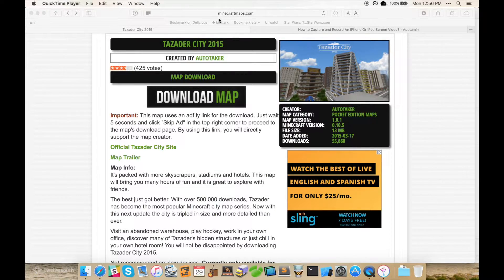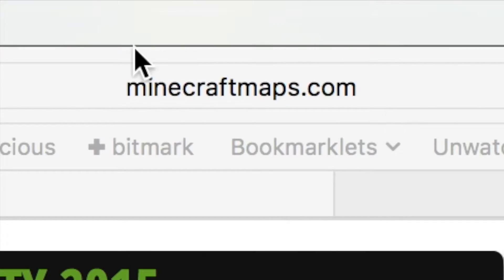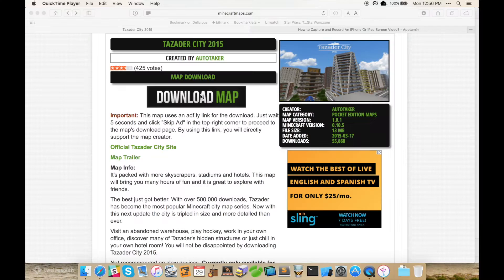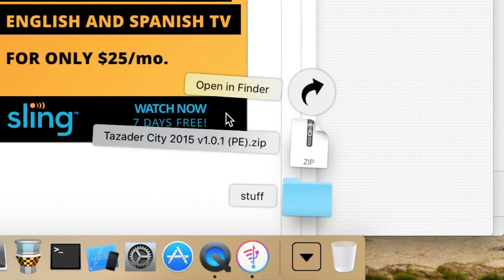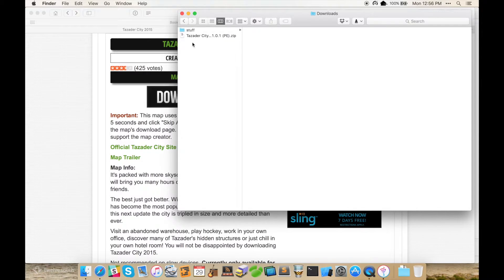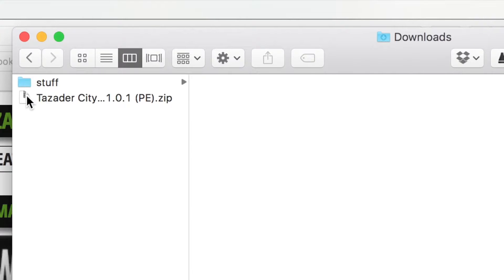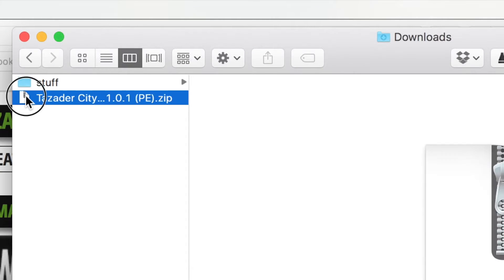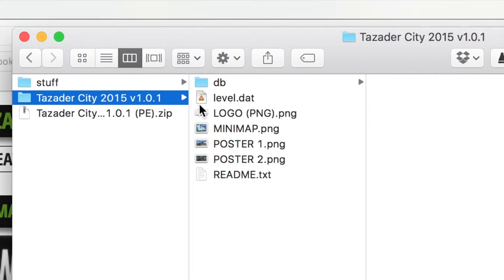Now say you found a map online that you want to install into Minecraft Pocket Edition on your iOS device. I found this site called minecraftmaps.com — it has some really cool Pocket Edition maps. Remember, you're going to want to look for Pocket Edition maps. I downloaded one called Traders City 2015 — it came as a zip file. I went ahead and unzipped it so I had a folder with all of the level data and information for that Minecraft map.